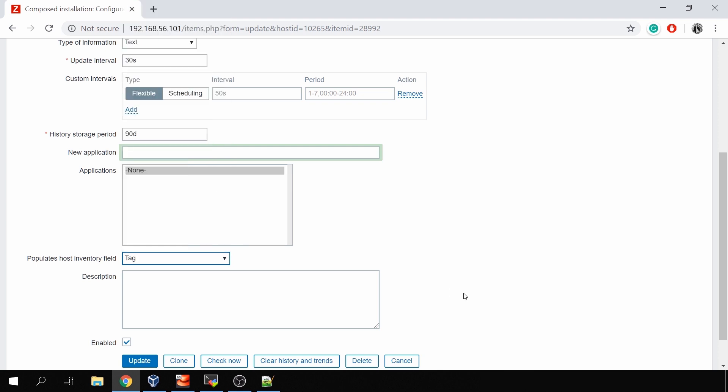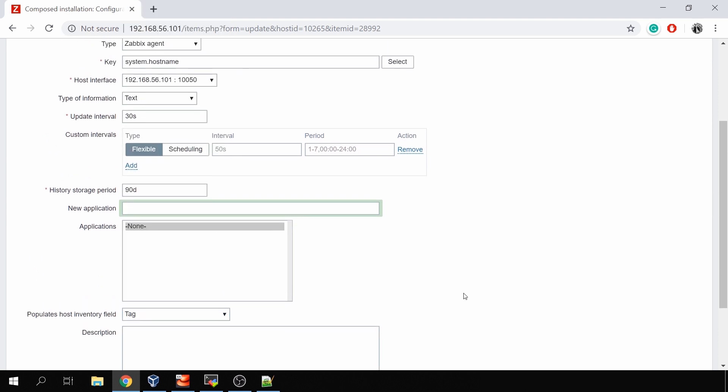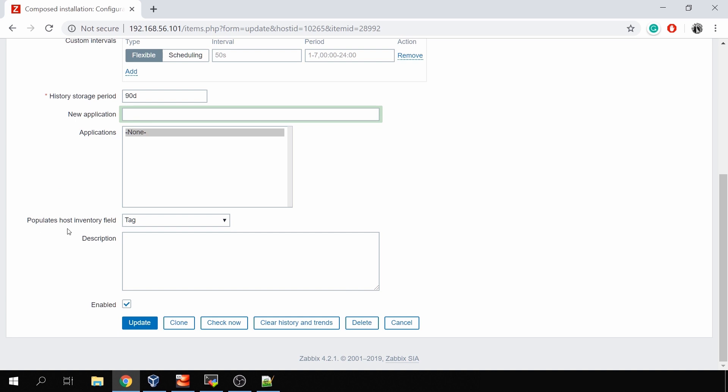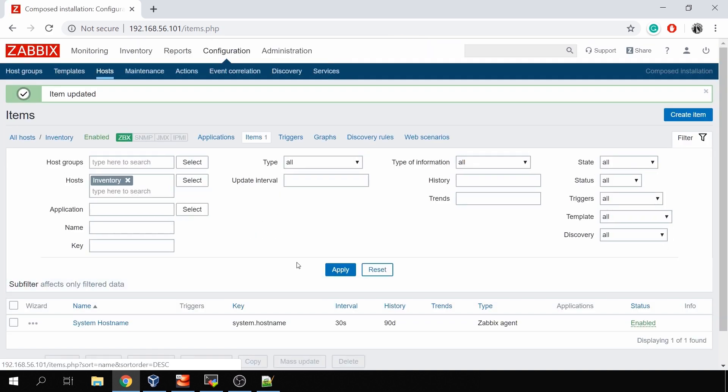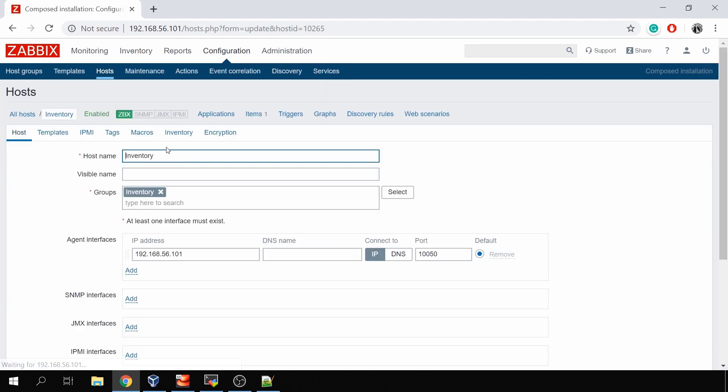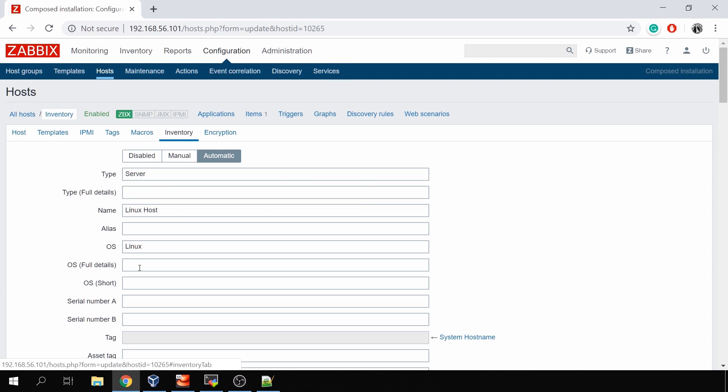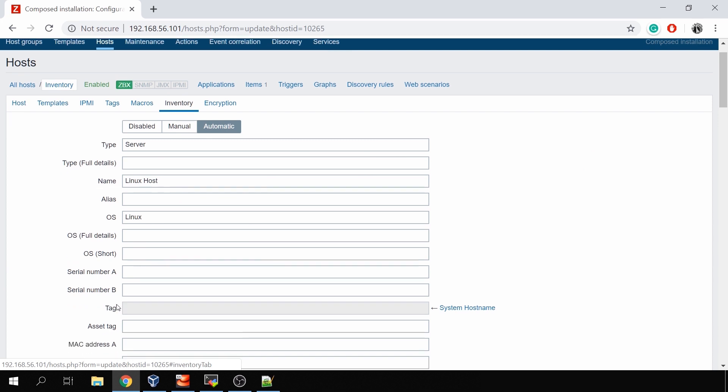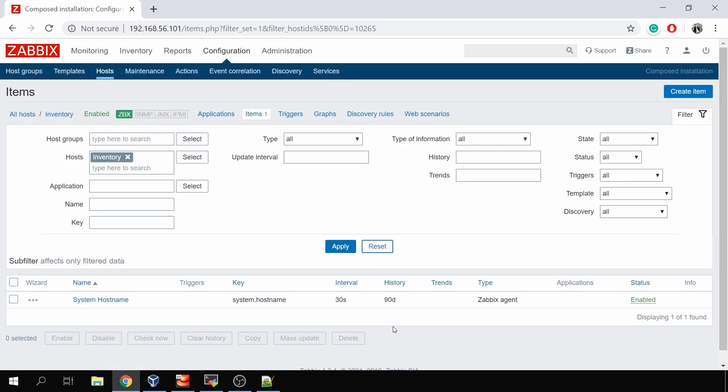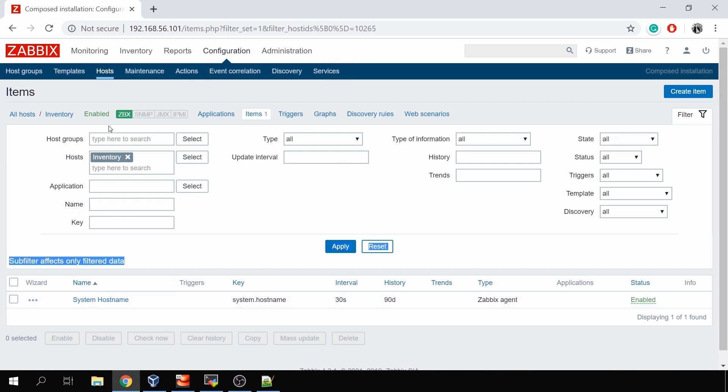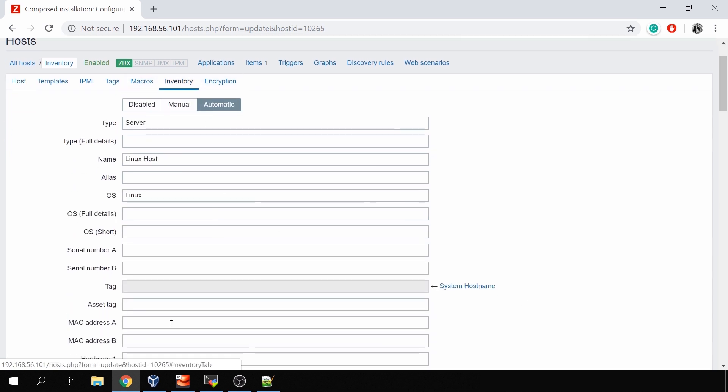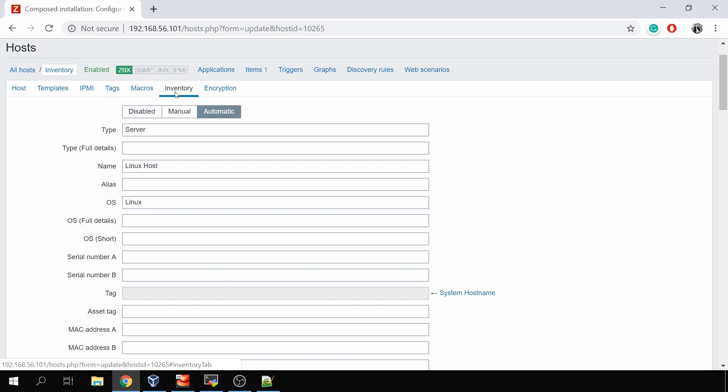So the value of this item will populate the host inventory field tag. Now if I click update, if I will once again go to my inventory host in the inventory tab, there is a tag value and here in the arrow we can see that it comes from the system hostname. Right now there is no value because the value was not yet collected, so we need to wait for the next update interval. It is 30 seconds, so should be quick enough. Let's go back to inventory, inventory tab. Still not there. Let's do the refresh.